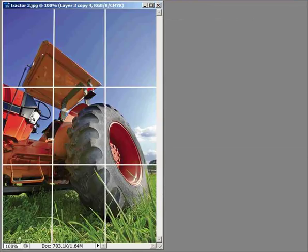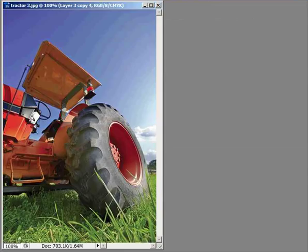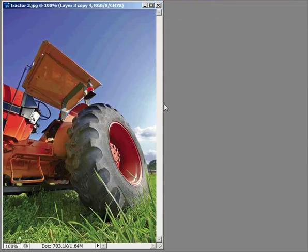The rule of thirds, the tire being the focal point, the rule of thirds is being followed. We've got a foreground, we've got a mid-ground, and we've got a background. And we also, the image is not taken at eye level.